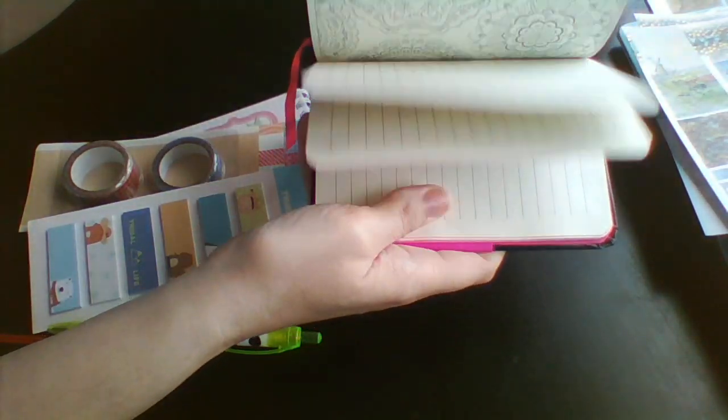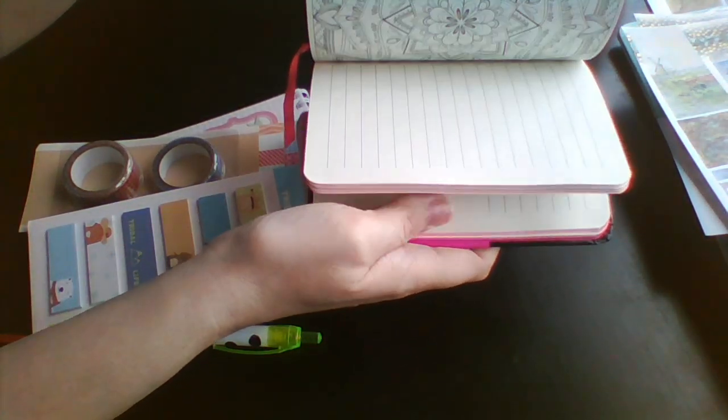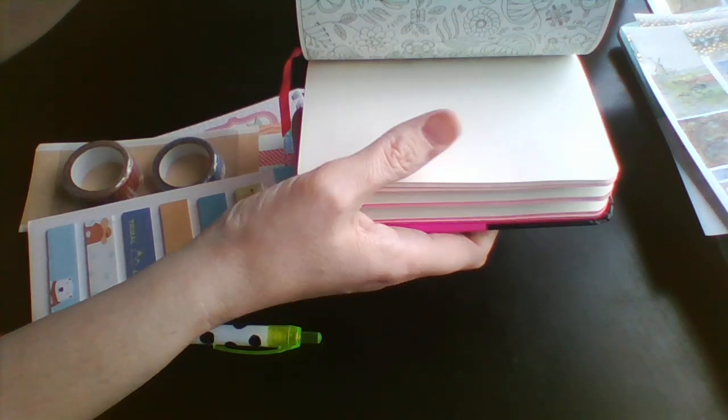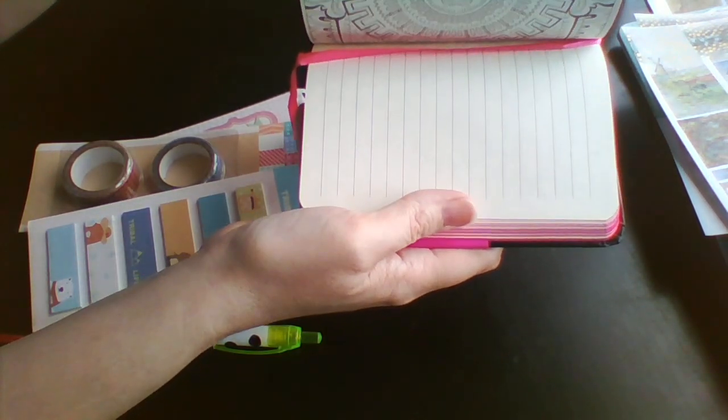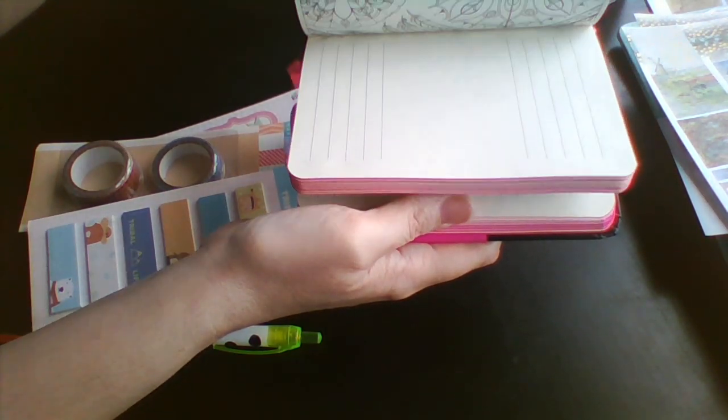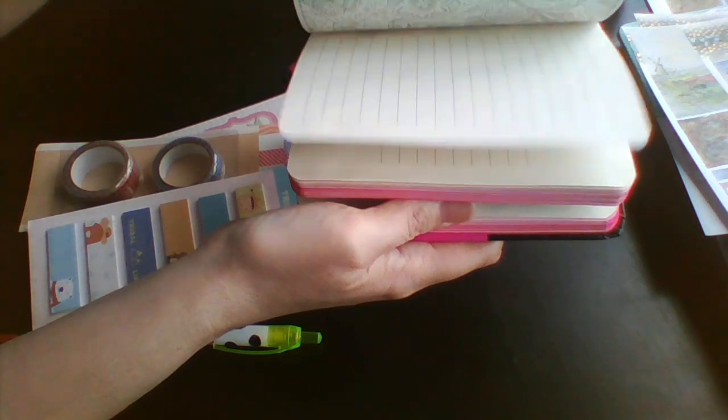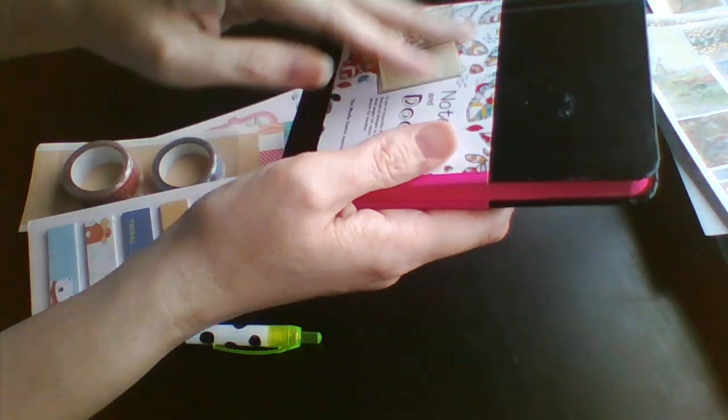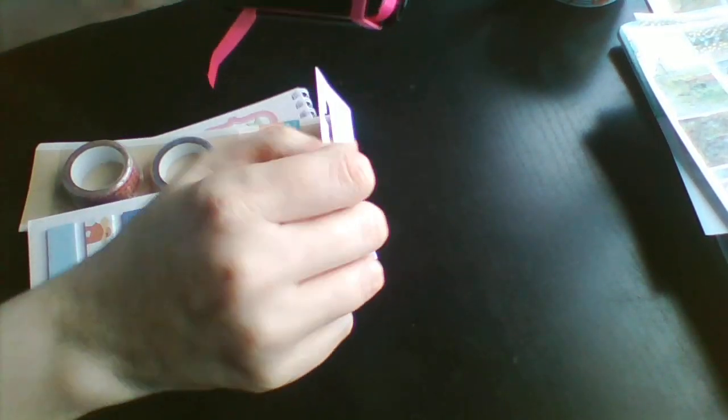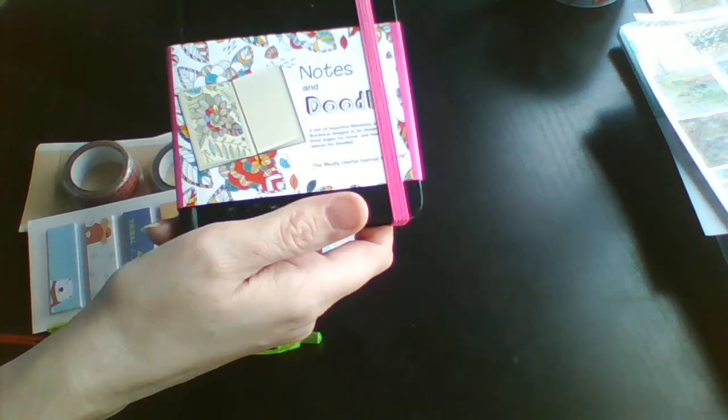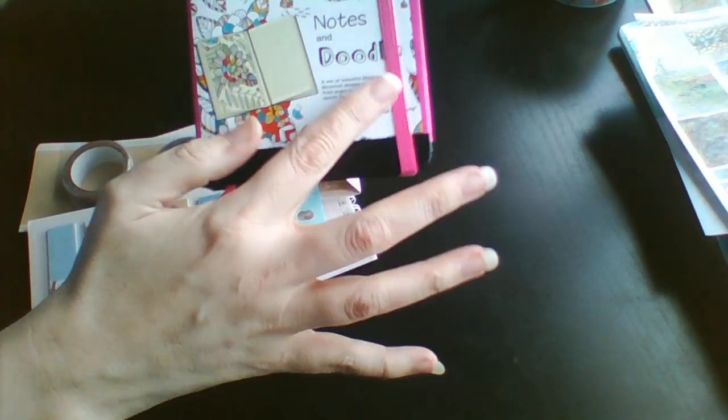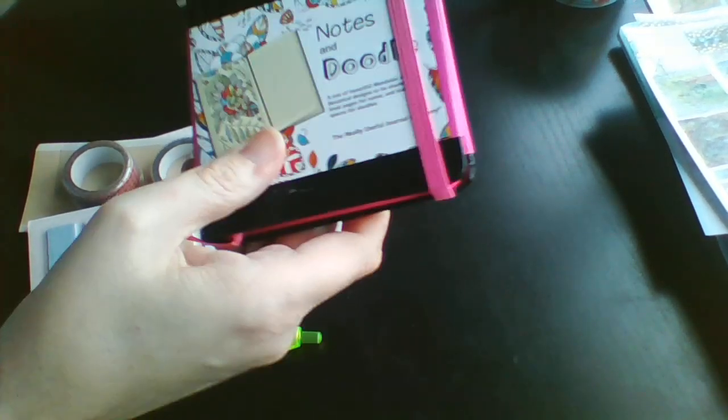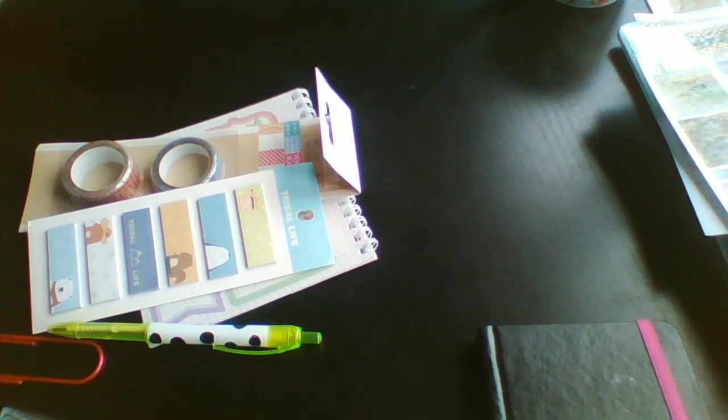It's got little bits to colour in and little bits to do some journaling in. That was pretty cute. I really like that. And in fact as soon as my daughter sees that with the little pink bits on it she'll want it.